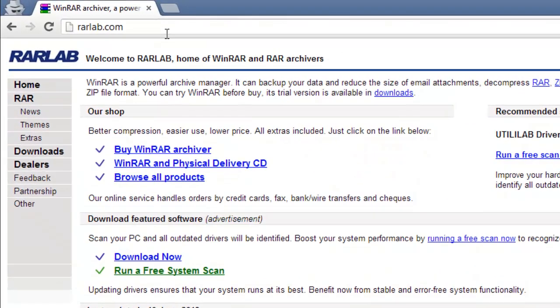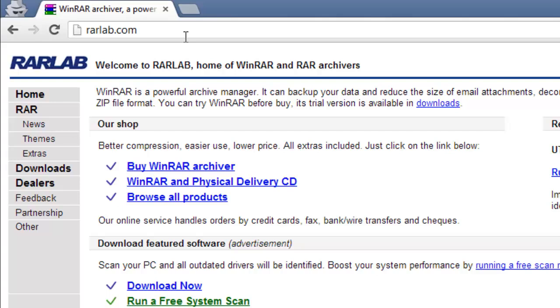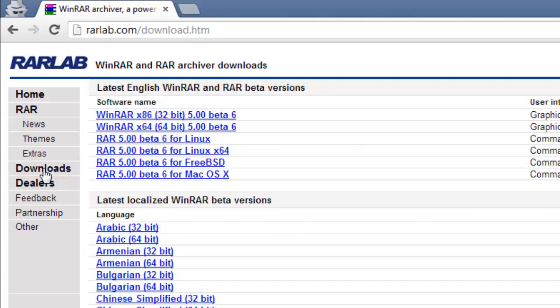On the left side of the webpage, click Downloads. You will now be taken to a page called WinRAR and RAR Archiver Downloads.